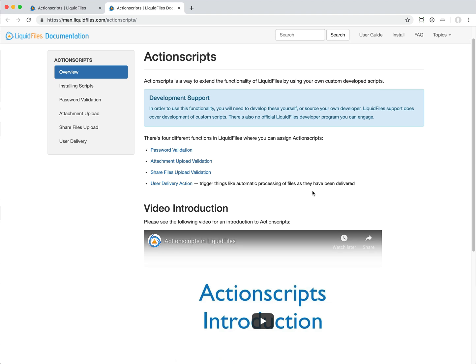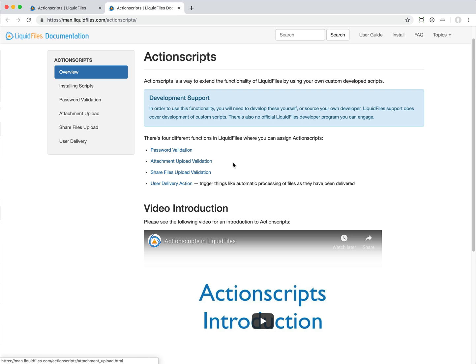We used to be able to do both password validation as an external script and attachment upload validation as an external script. This was something that you had to install in the Linux file system before. We've moved this and we now call this action scripts.